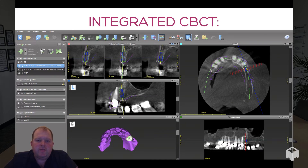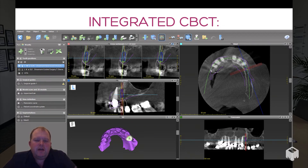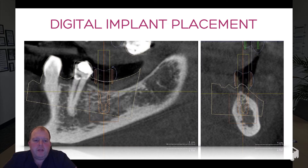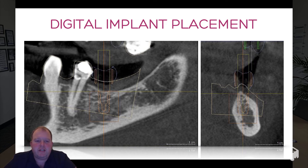We can then import this model into our software and combine it with your 3D scan, and we can start to see the position of your proposed teeth and also the position of the implants that are going to support these teeth. We can place your implants virtually, ensuring we stay away from any vital structures but also ensuring that we place the implant exactly where it needs to be to support the tooth.